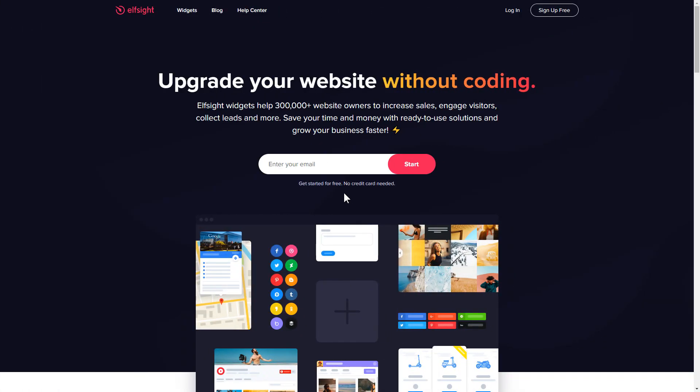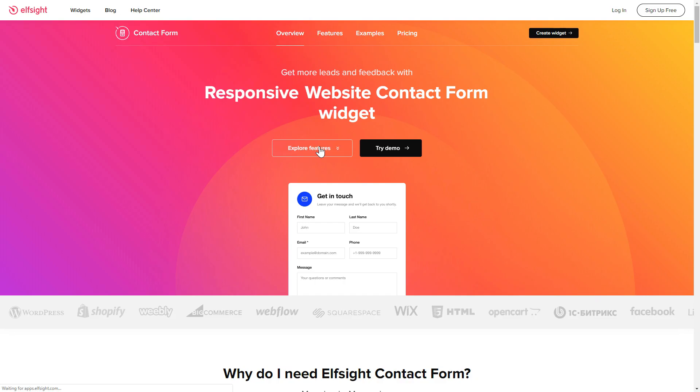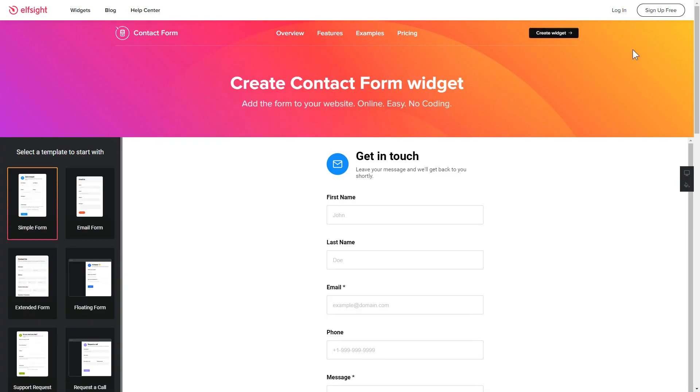First of all, let's go to Elfsight.com and choose the contact form widget in the menu list. Click create widget. You can find the direct link in the video description.